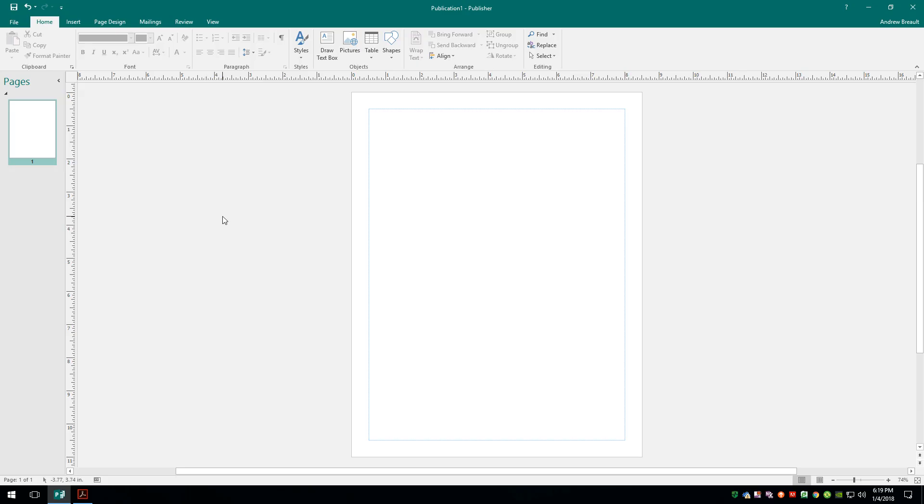The first thing I want to show you is actually not a design or editing feature but more or less just a way that you can set up Microsoft Publisher to make it a little bit easier to use and also give you a better preview of what your document is going to look like.